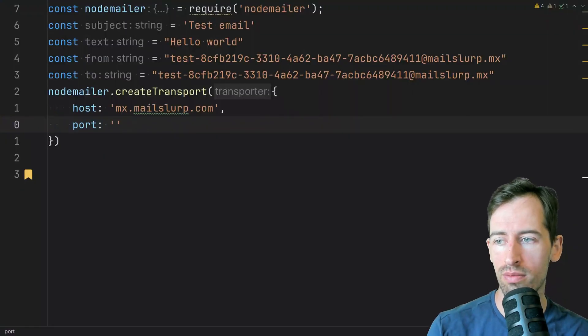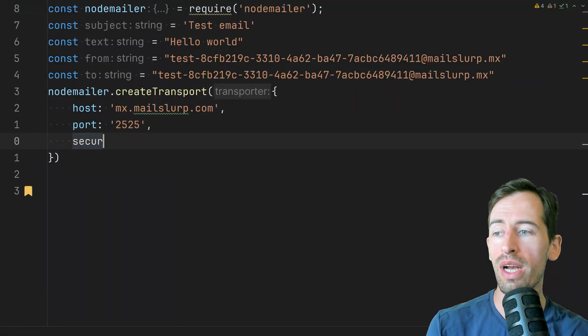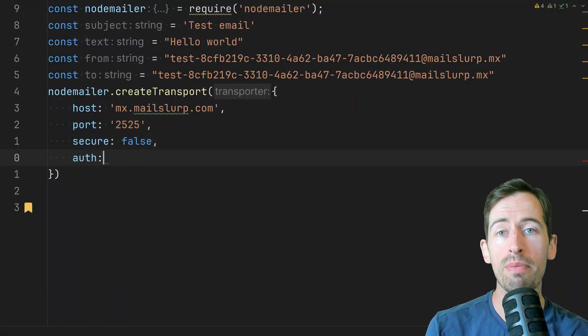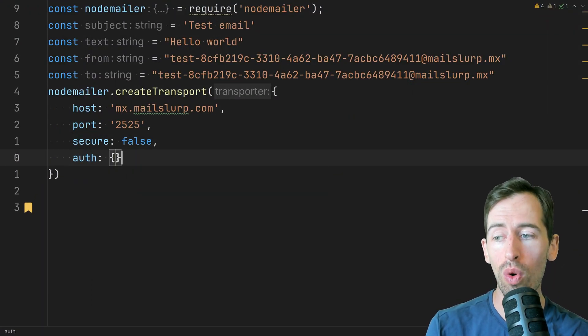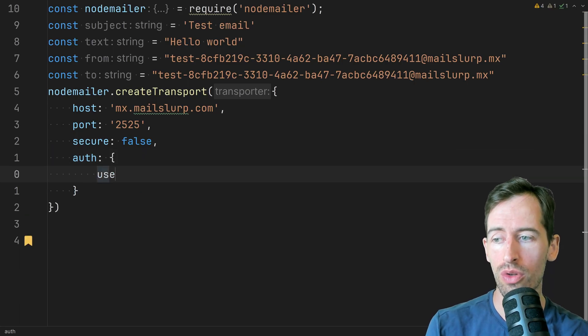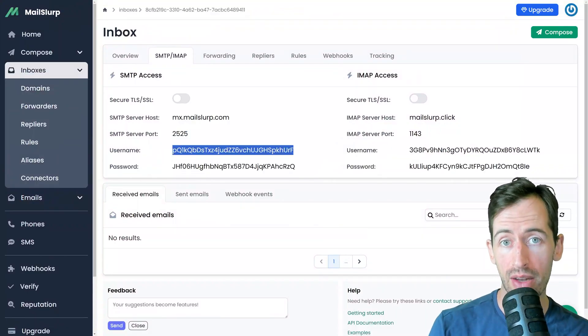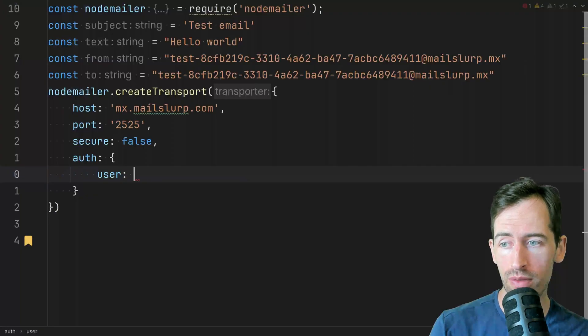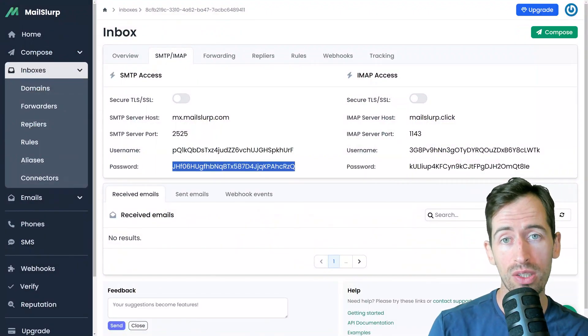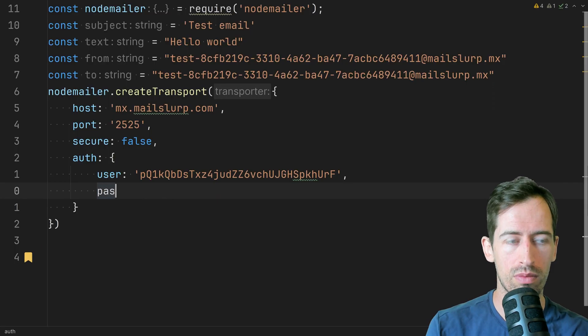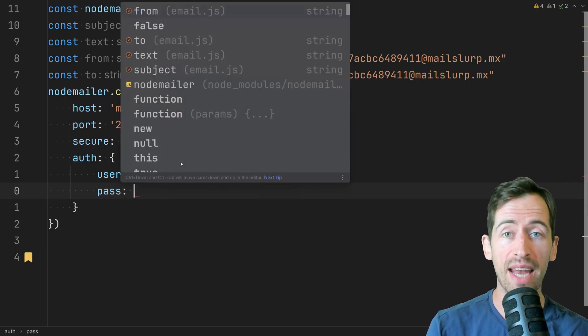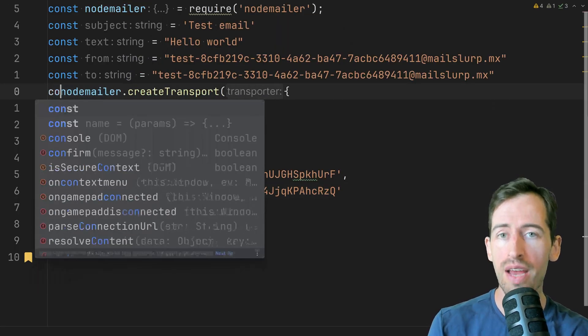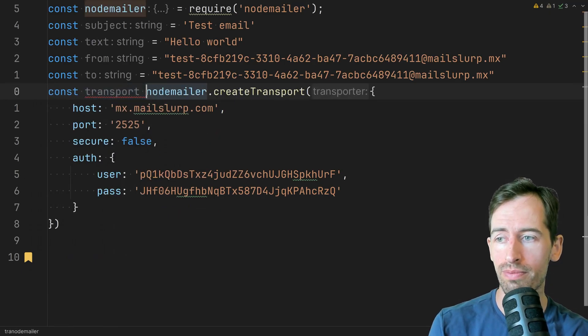Copy the port. We'll write secure false and then pass in some auth. So the username can be found in our dashboard and the password can be added with pass. Let's assign that to a variable called transport.